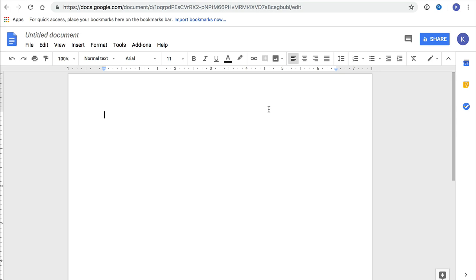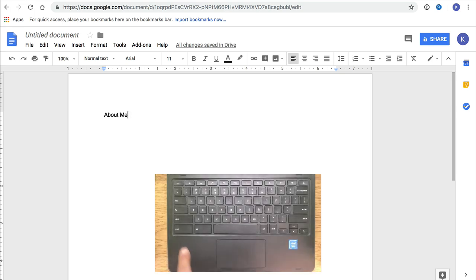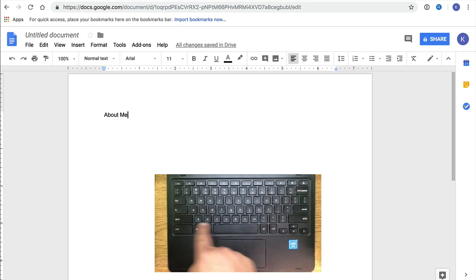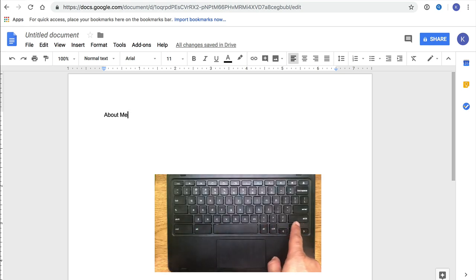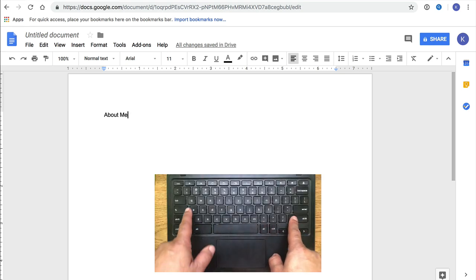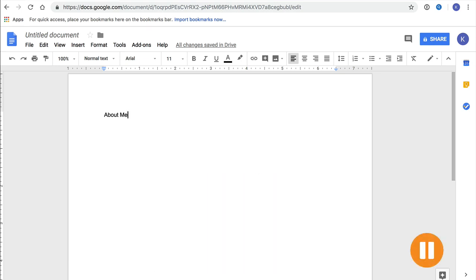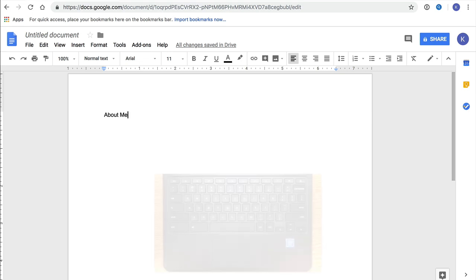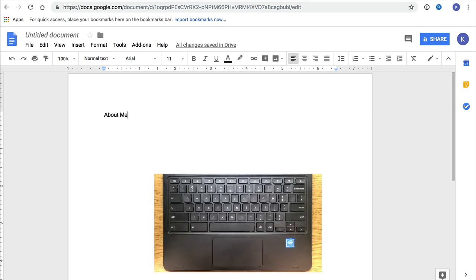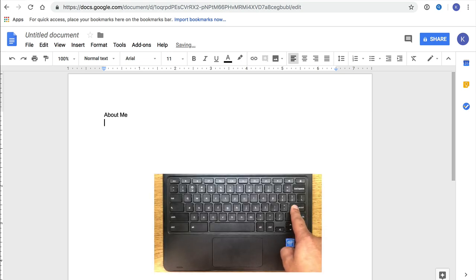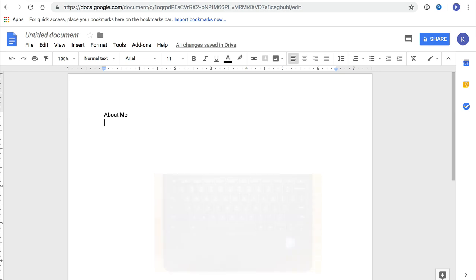We have a blank document, so we'll start with the title and call it About Me with a capital A and a capital M. To type capital letters, you use one of the shift keys. Hold down shift, and while you're holding down, type the letter you want to capitalize. Next, we'll move our cursor down to the next line by pressing the enter key. Now we can type our full name. I'm going to type my name, but of course, you'll type your name. Remember to capitalize both your first and last names.